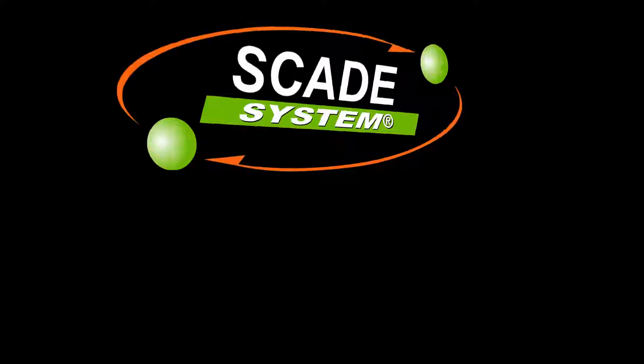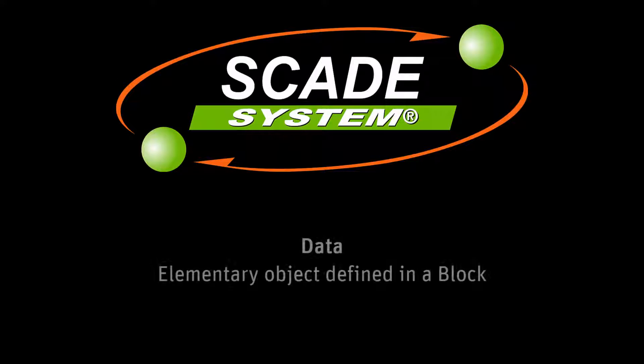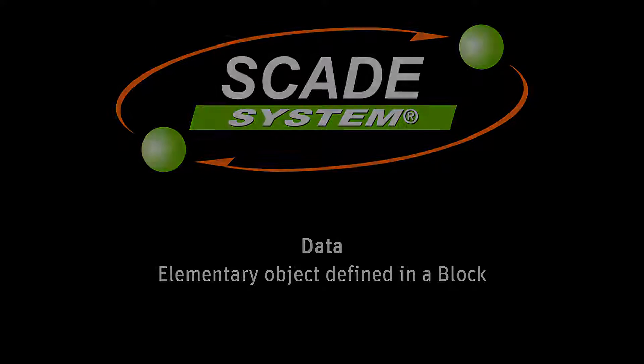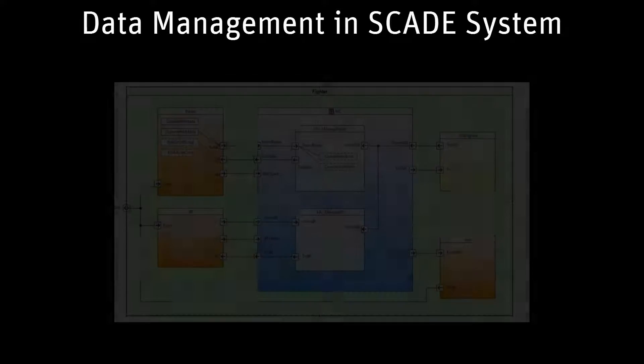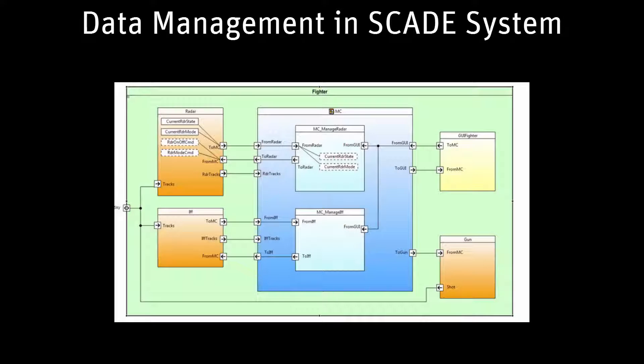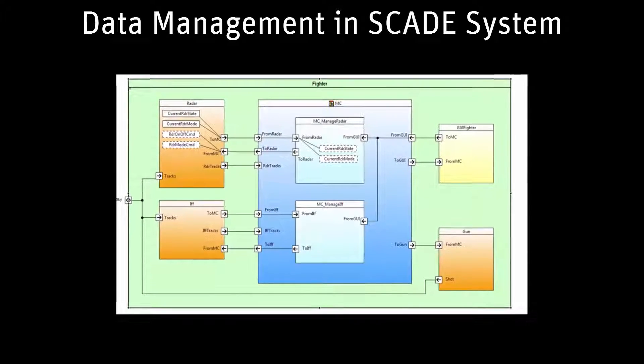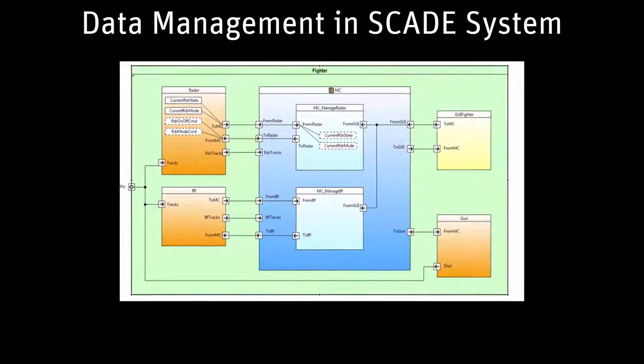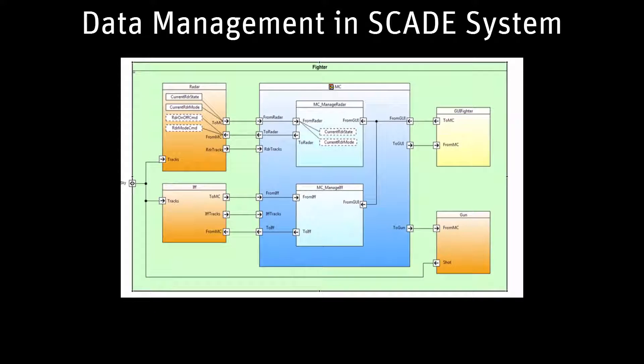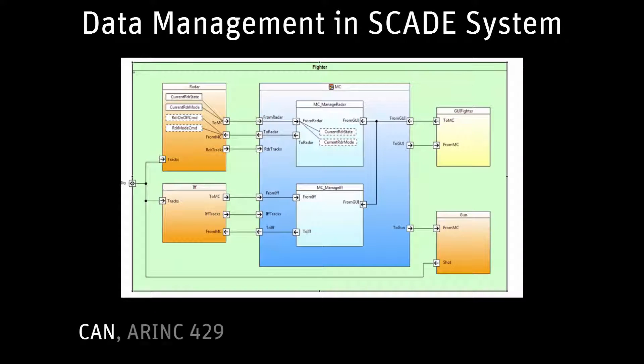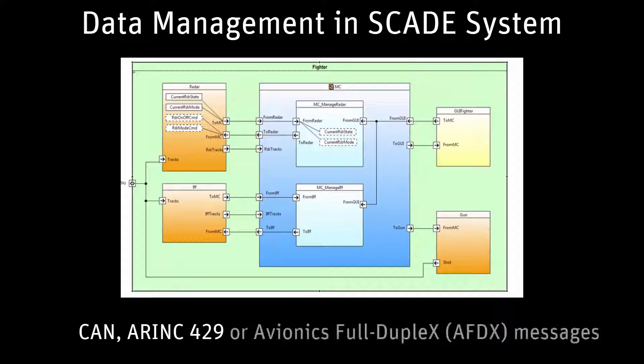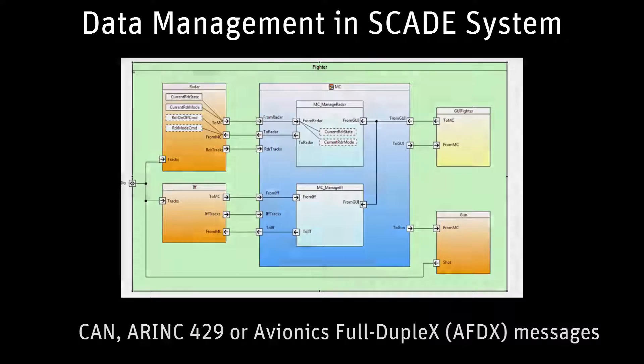In SCADE System, a data is an element object defined in a block. Blocks are used to represent functions or components, and data represents functional data like altitude or velocity, but also software messages such as CAN, ARINC 429, or Avionics Full Duplex message.